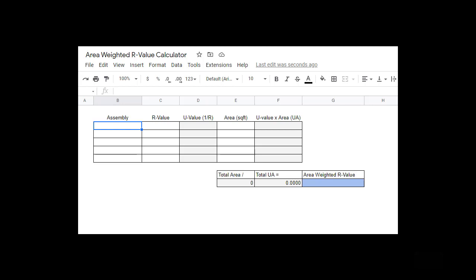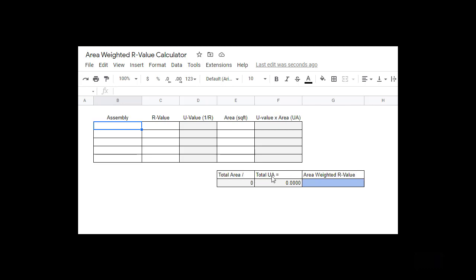The formula to calculate area weighted R value is total area divided by total UA, which is your U value times area. To get U value, you need to know your R value and take the inverse of that. The calculator takes the R value, puts 1 over the R value to give us the U value, then multiplies the U value by the area to get UA. We take total area divided by total UA to get the area weighted R value.